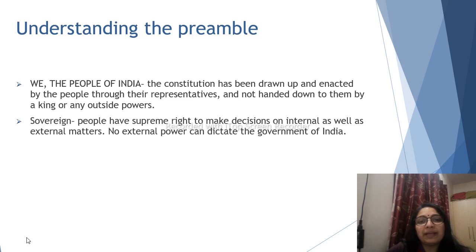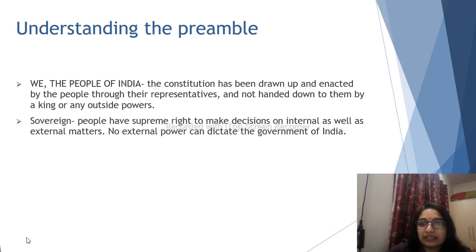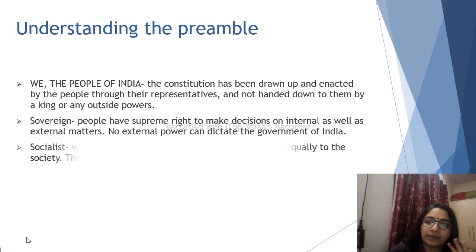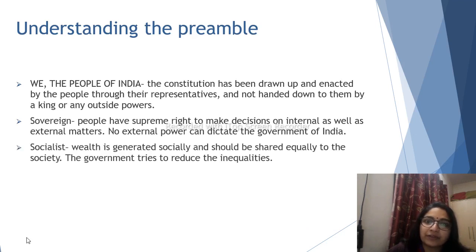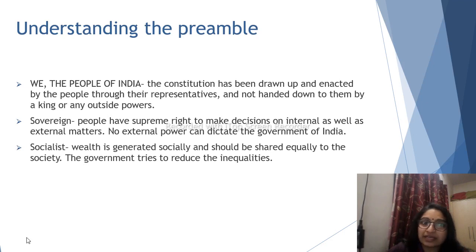Sovereign means when people have the supreme right to make decisions on internal as well as external matters, and no external power can dictate the government of India — every person has the right to make decisions. Socialist means wealth is generated socially and should be shared equally by society, and the government tries to reduce inequalities.